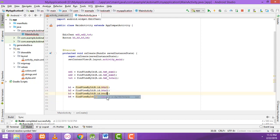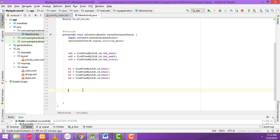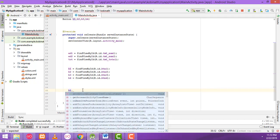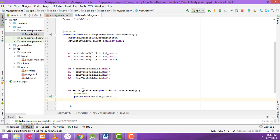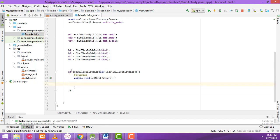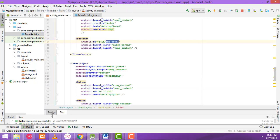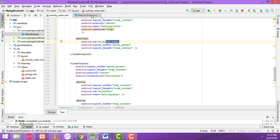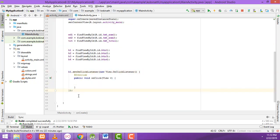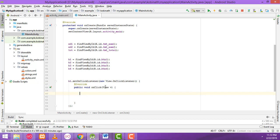Now I'm going to write the click listener for button one: b1.setOnClickListener(new View.OnClickListener). When the user clicks b1 — this button — what happens? Inside the onClick you have to write the code. First, create the integer variable: int number1 equal...